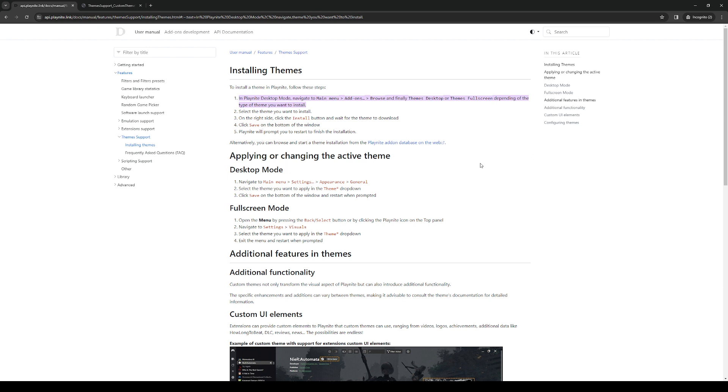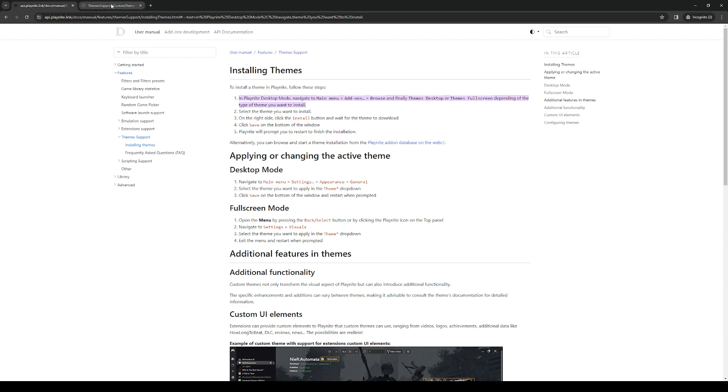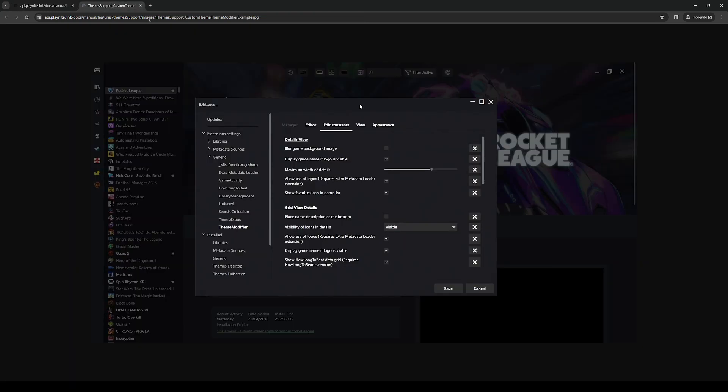Now to actually apply the theme for desktop mode, you'll want to follow this path: main menu, settings, appearance, and then general. Under general you should see the theme you just installed where you get to click on it and apply it. So it looks a little something like this.